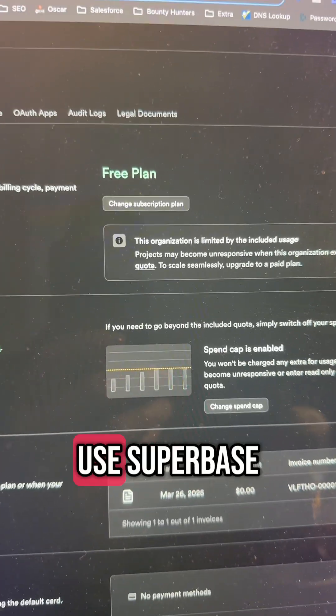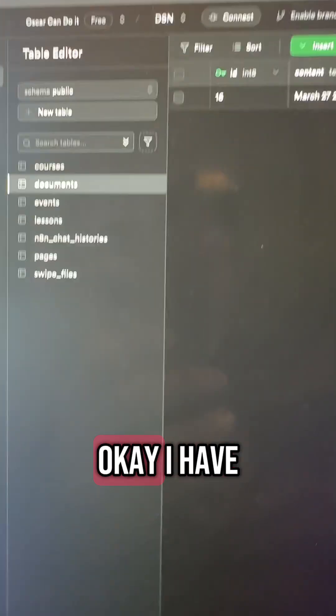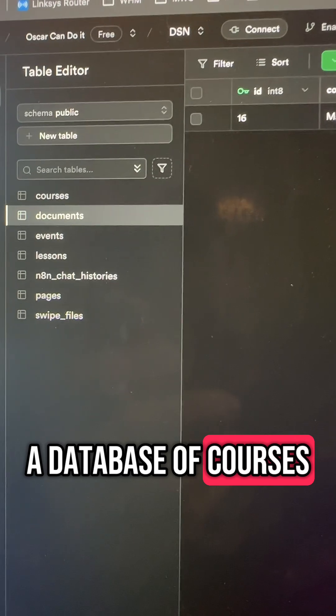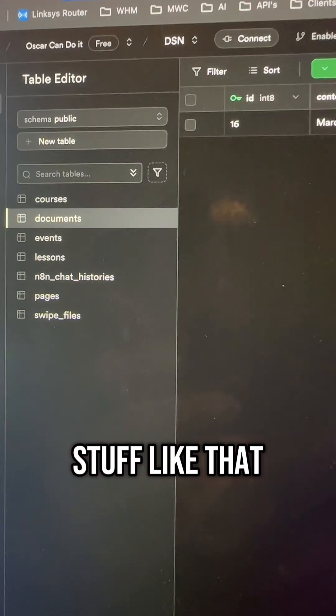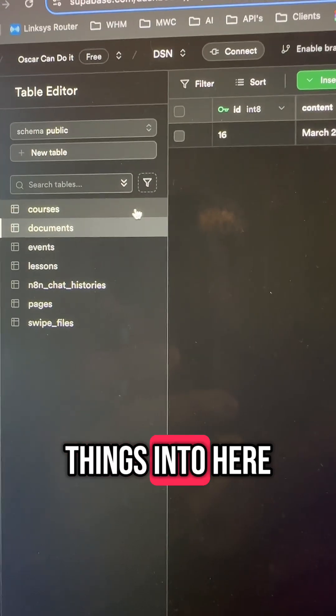Next you can use Supabase. I'm on the free plan but you can see I have a database of courses, events, documents, stuff like that, and there are a lot of things in here.